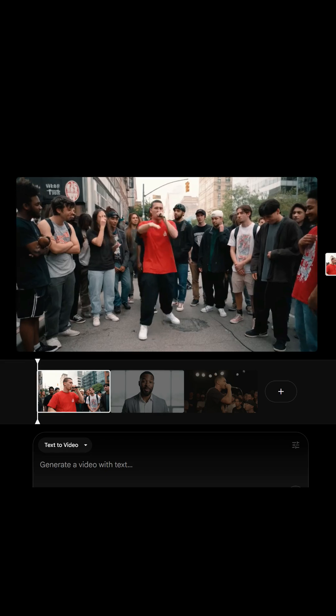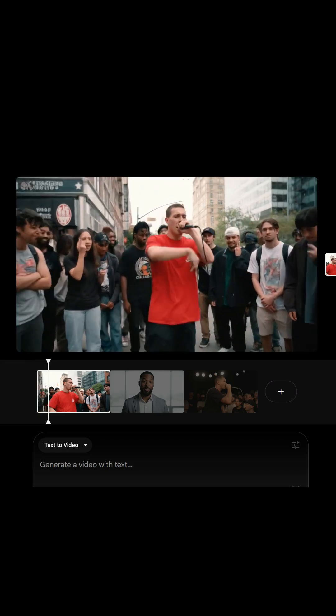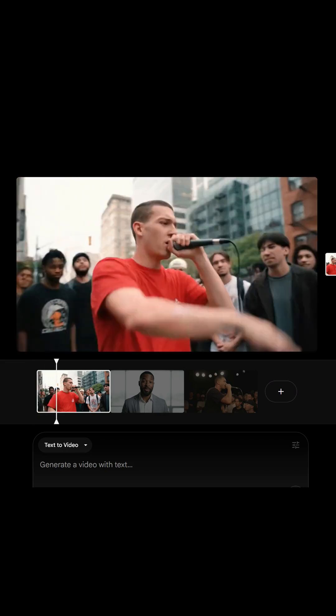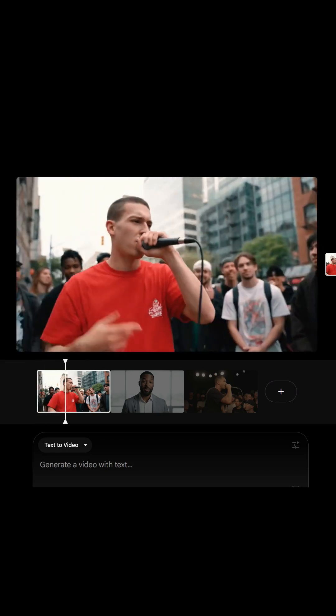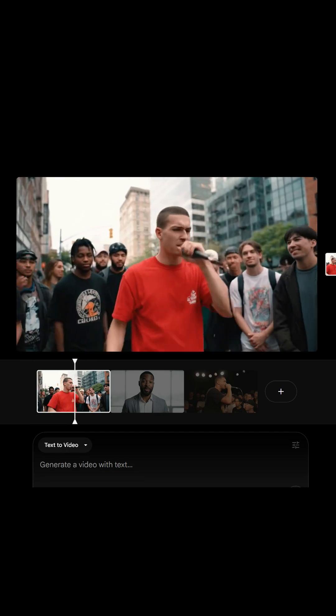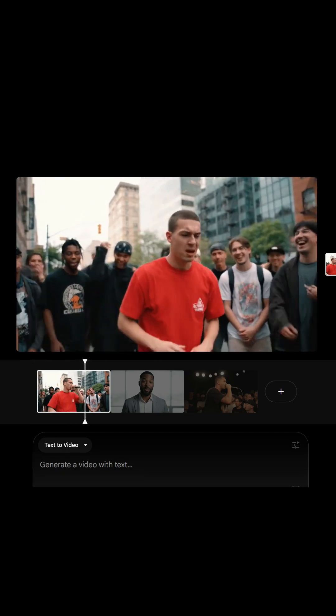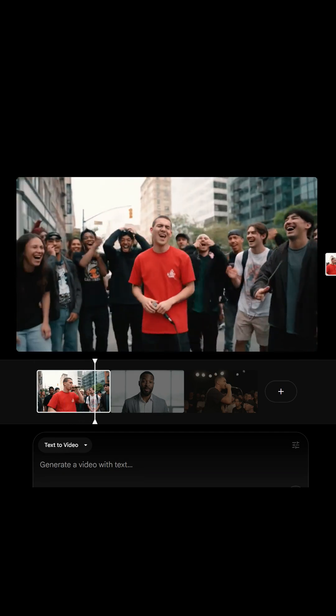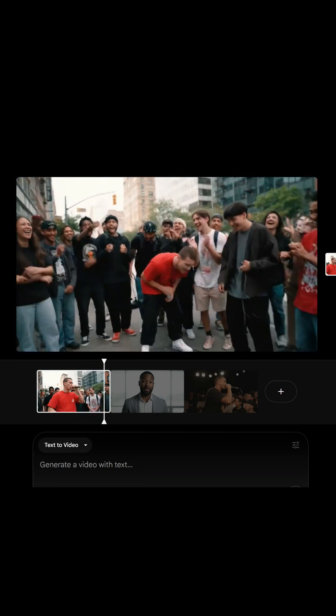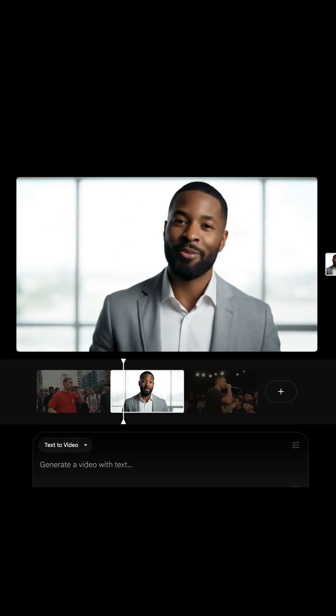Two, even when my clips do have audio, they lose all the audio once I add them to the scene builder. The only option I can think of is not using the scene builder and using your own video editor at this point.